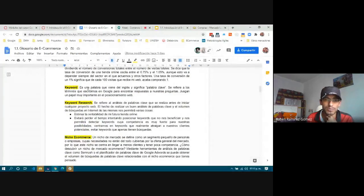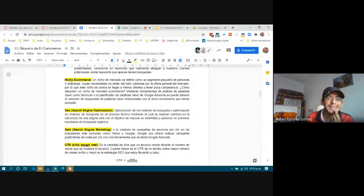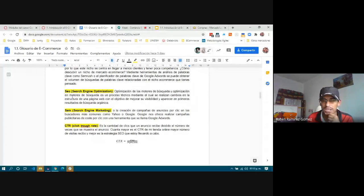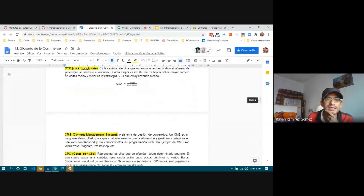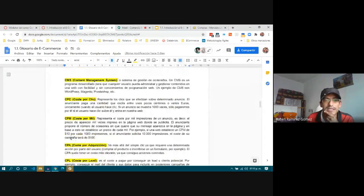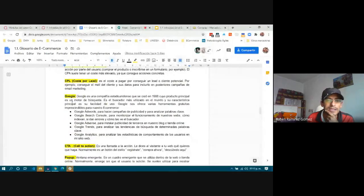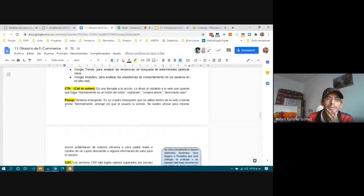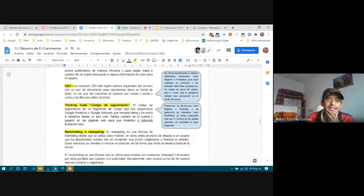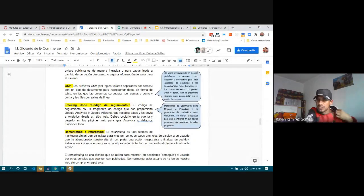We have keywords — palabras clave — keyword research, niche, SEO, CEM, CTR, CMS, CPC, CPM, CPA, CPL, Google, CTA, popup, CSV, tracking code. These are the same in Spanish or English.